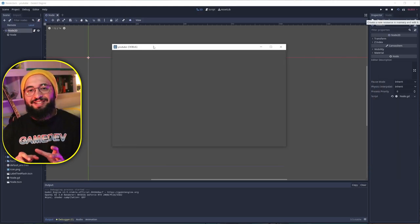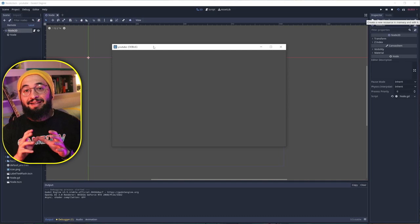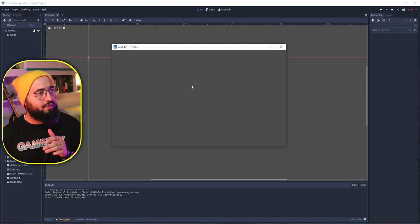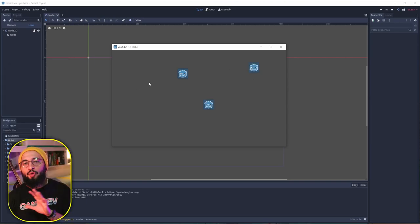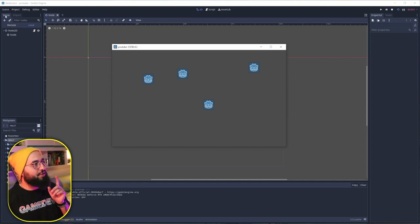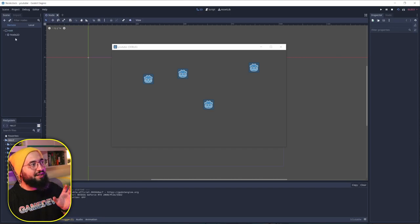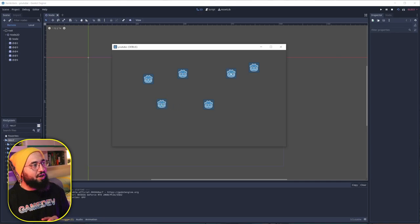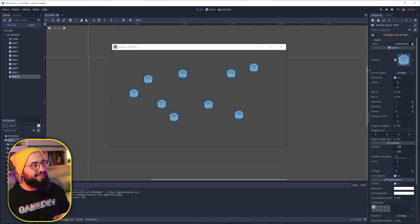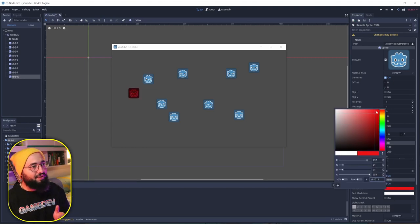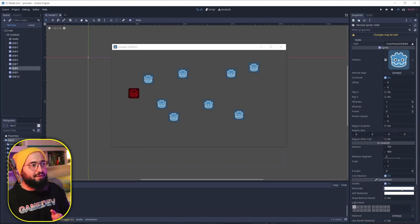Another useful thing is seeing what Godot is doing with your nodes at runtime. Go to Scene and then Remote while your game is running. You'll see your root scene at the top and all your nodes listed as they're being created. By selecting them you can check them in the Inspector and verify they're working properly.